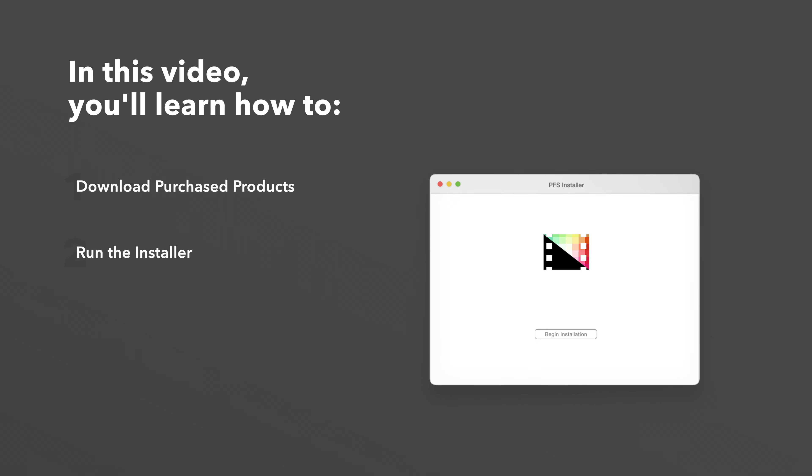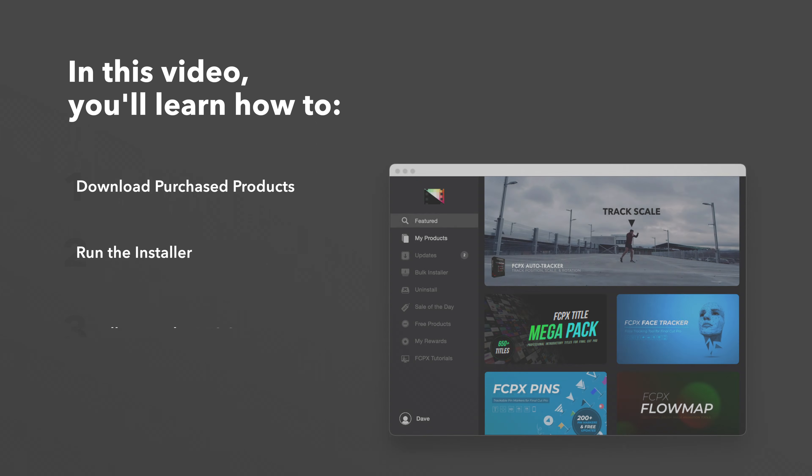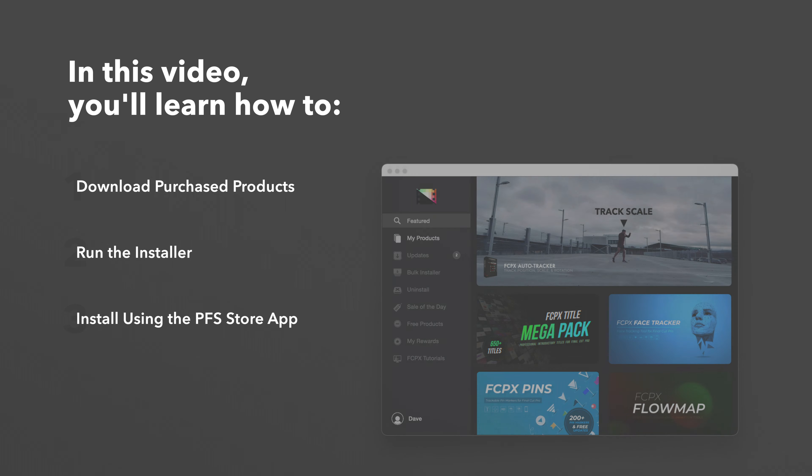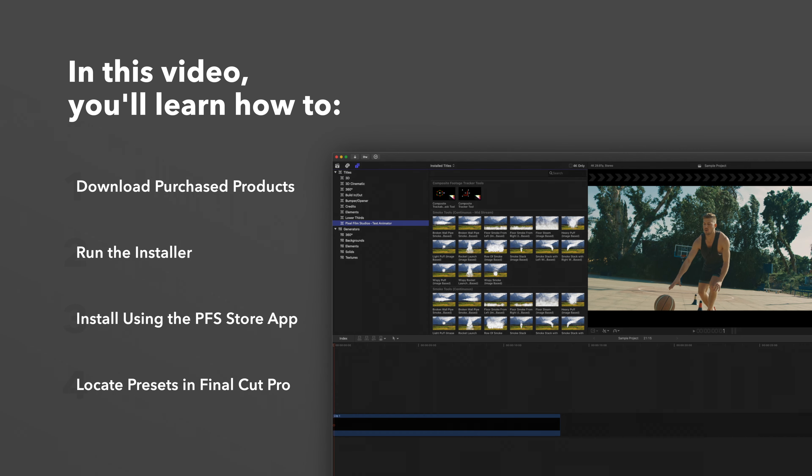We'll also show you how to install products even faster using the Pixel Film Studios Store app. Lastly, we'll show you where to find your installed plugins and presets in Final Cut Pro.